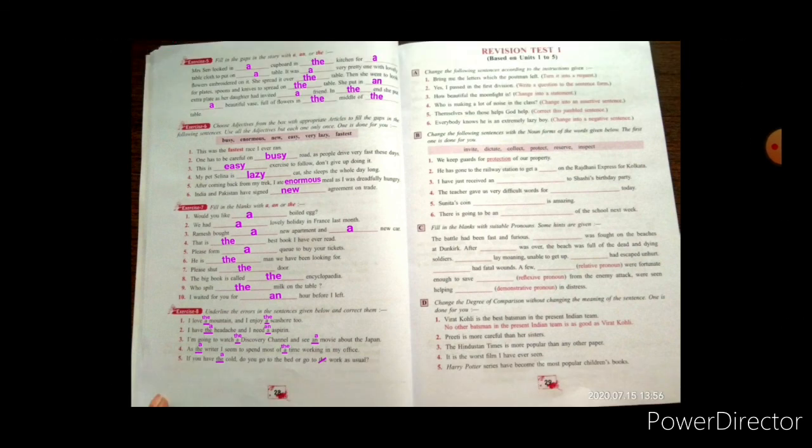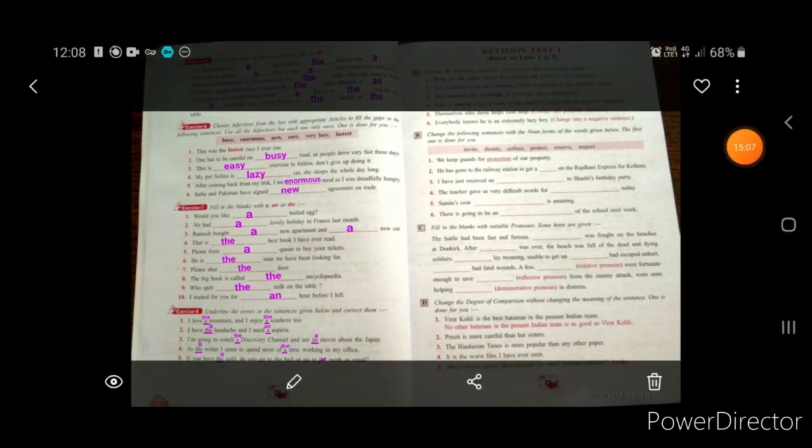If you have any doubt or query, you may ask in the comment section. We will clarify your doubts as soon as possible. Practice and do the exercises in your books.